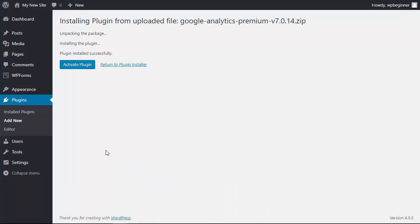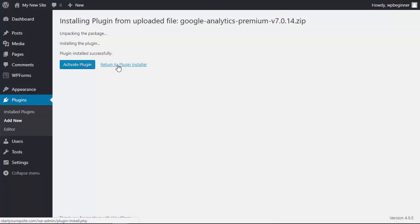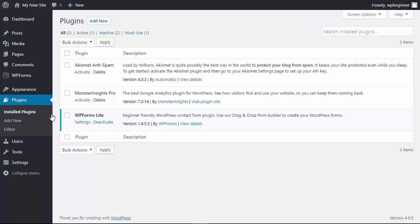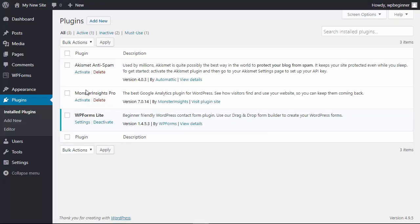Again once it's installed you'll be prompted to activate the plugin if you need to activate it right now, and if you don't want to activate it you can go to your installed plugins and you can see the status of them. We only have our WPForms lite activated, you can tell by the blue, and these two are still not activated. From here you can activate any of them, you can also delete them, you can deactivate them if you don't want to use that plugin anymore. So that's method 2.